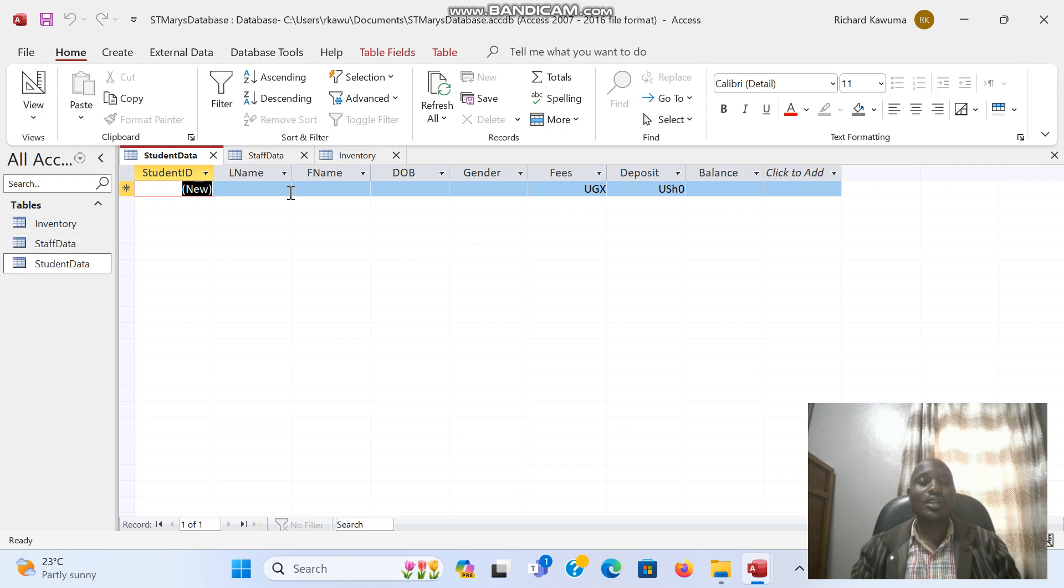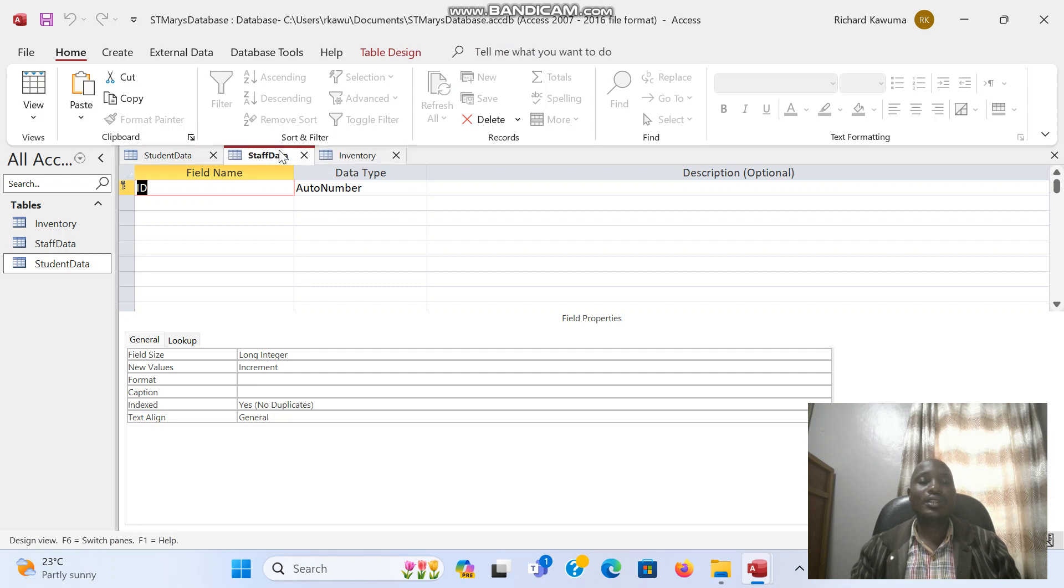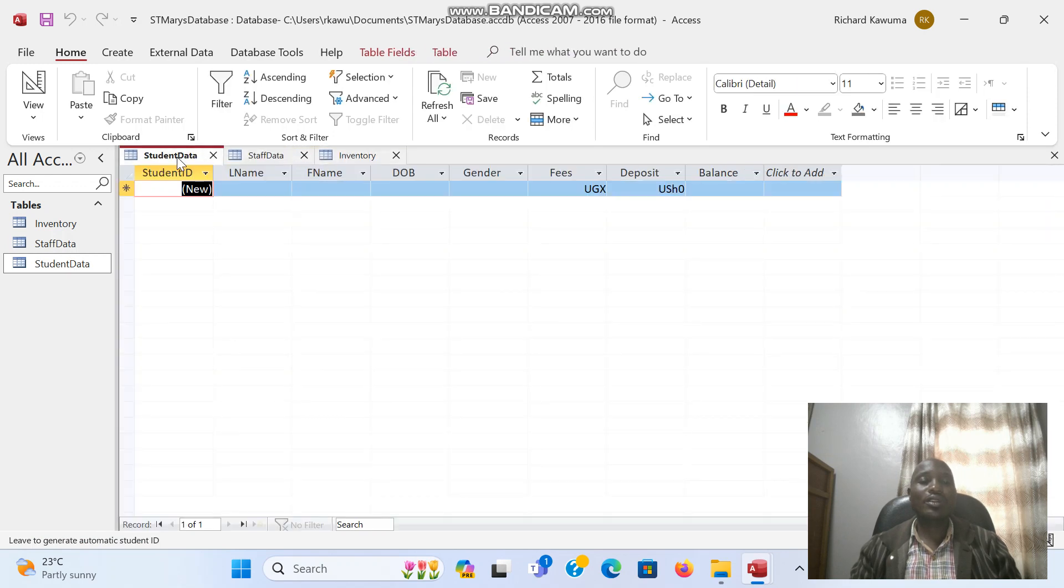You can have these tabs here where the tables are. So right now we are working on the student data.